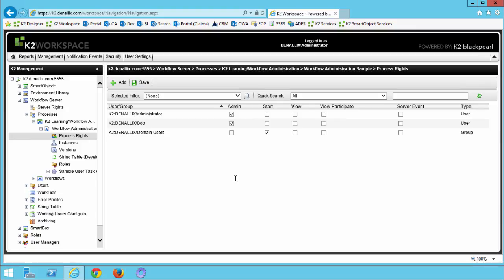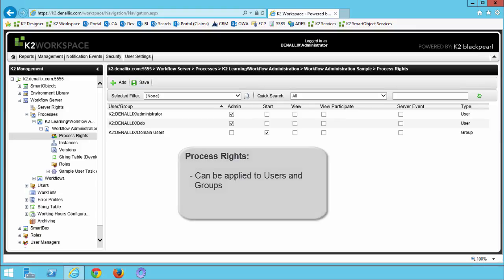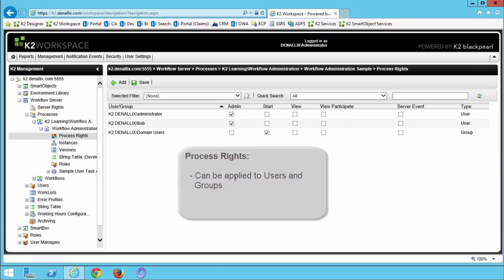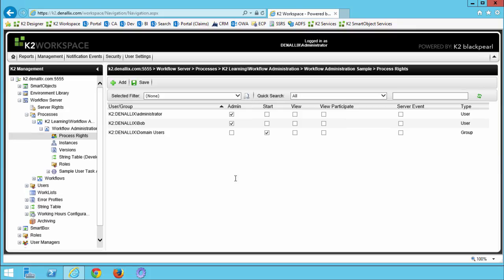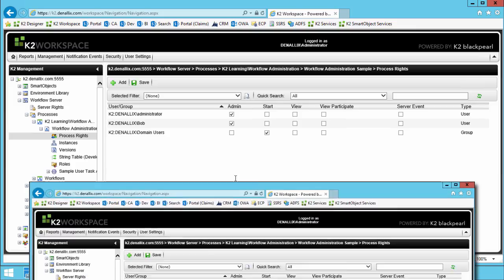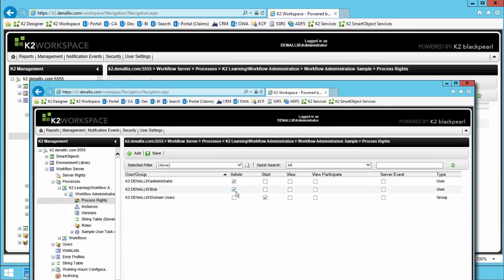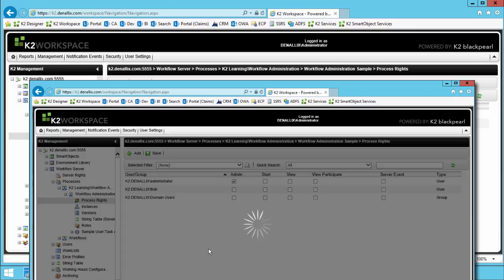And your screen should look like mine at this point. What we've seen here is that process rights can be assigned to both individual users and groups of users. To delete the process rights for a user or group, all you have to do is uncheck all of the rights that are currently assigned to them, mainly start, view, etc., and then click save. Users with no permission levels here indicated will be removed from the process rights upon saving.